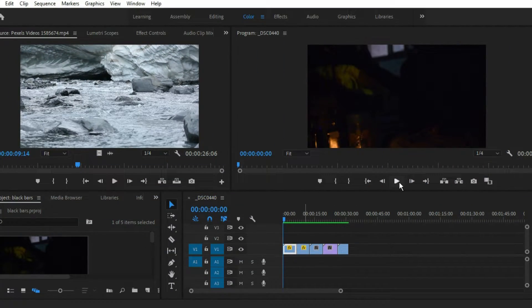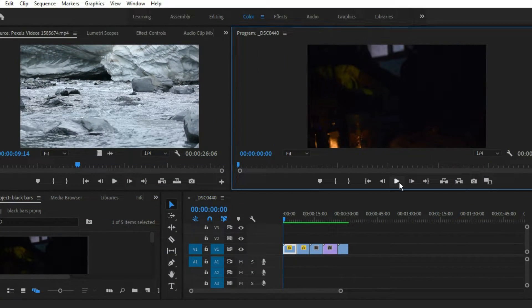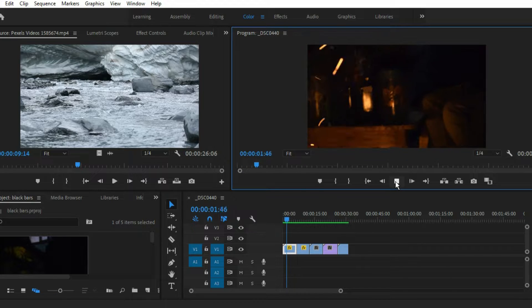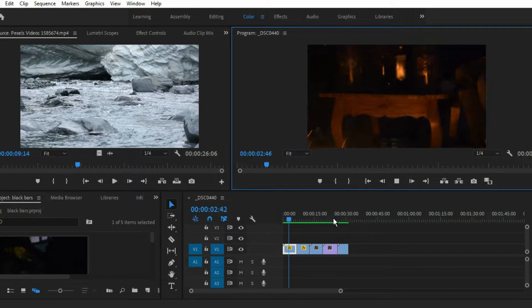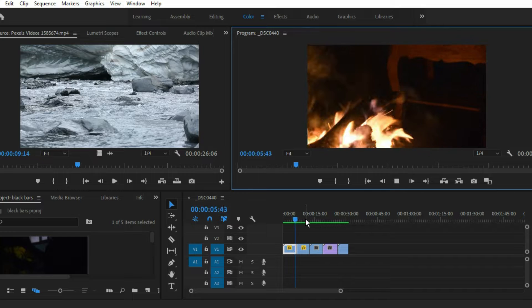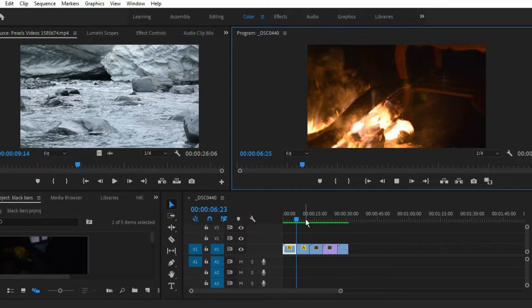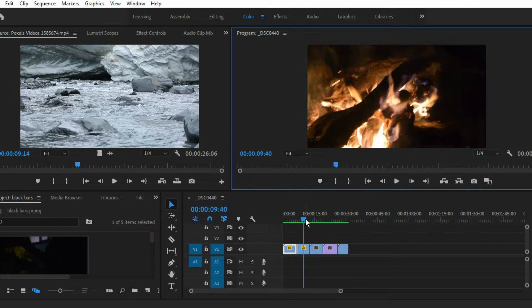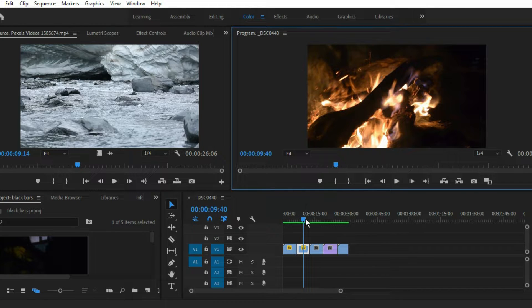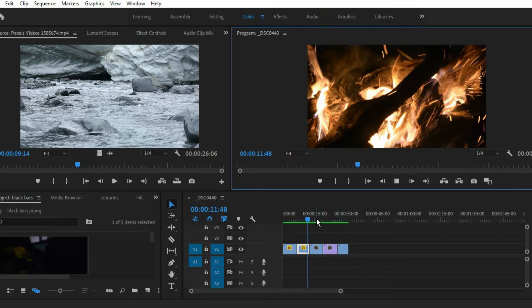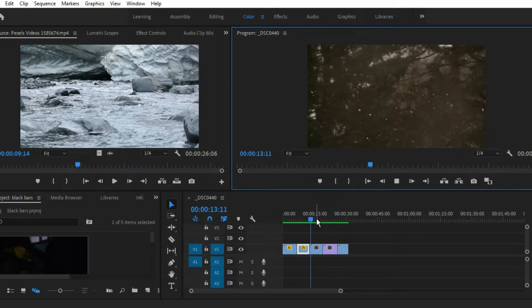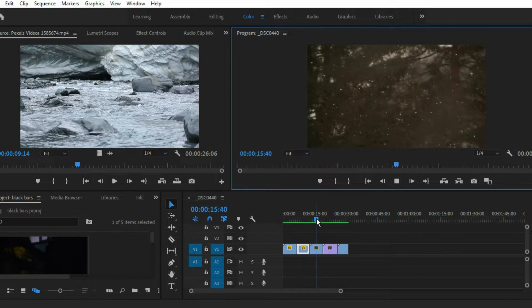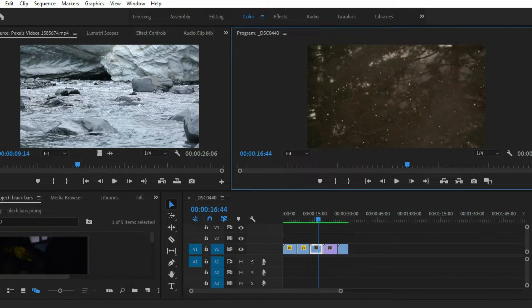Hello everyone, welcome back to this channel. In this video we are going to learn how to make cinematic black bars in your video. This is a very simple but very important effect which will improve your video very much. As you can see, I have this video and we have to make black bars around the corners, that is top and bottom.